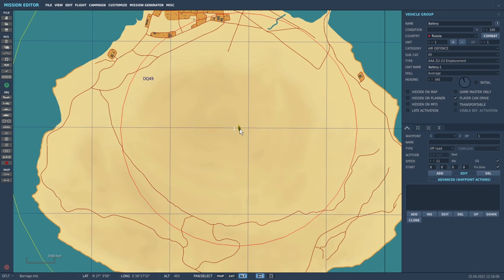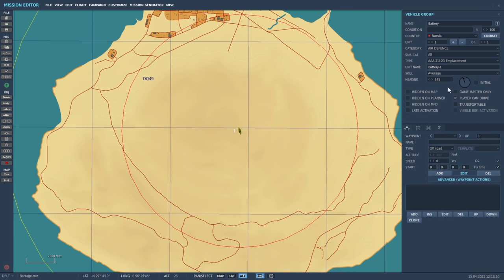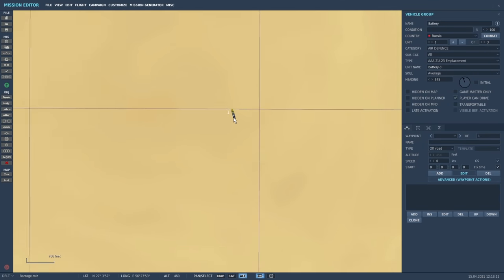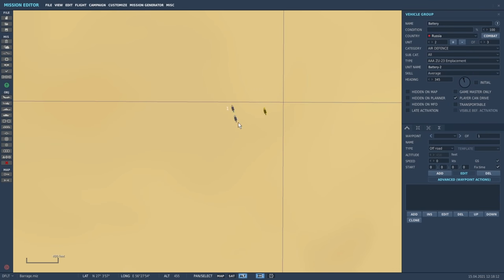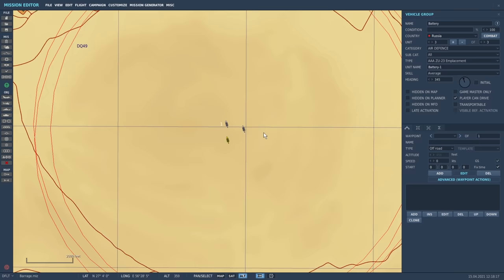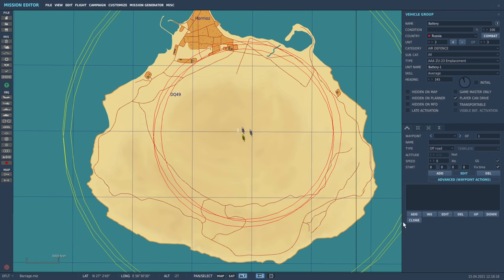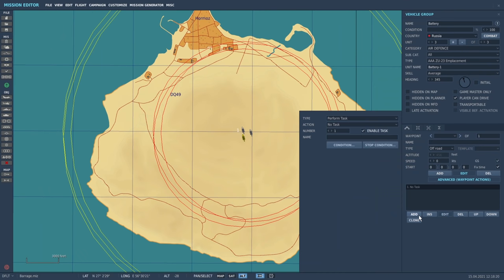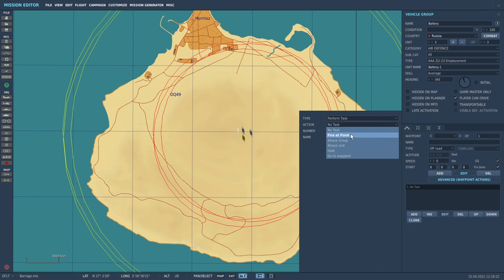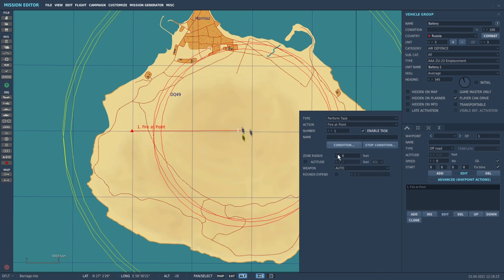We'll place him in the center of the island and put two more down. Let's space them out just a little bit and now we're going to tell them to fire a barrage. This is really simple - you just press add and perform task, fire at point, and we're going to give them an altitude of let's say 2500 feet and a radius of 3000 feet.